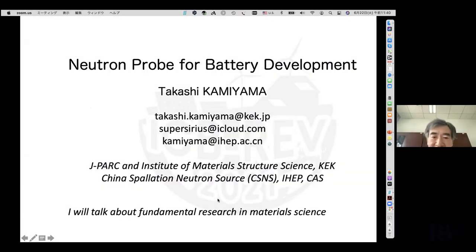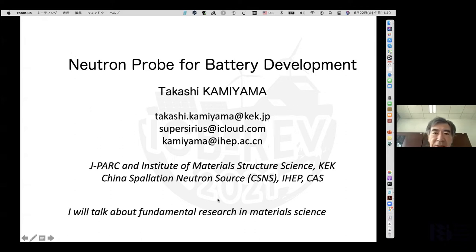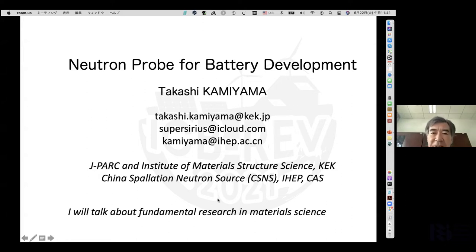Because of COVID-19, I cannot easily move between China and Japan, so for the moment I have to stay in China. I will be the first speaker on batteries, especially using neutrons, so I will begin with a brief introduction about neutrons first.